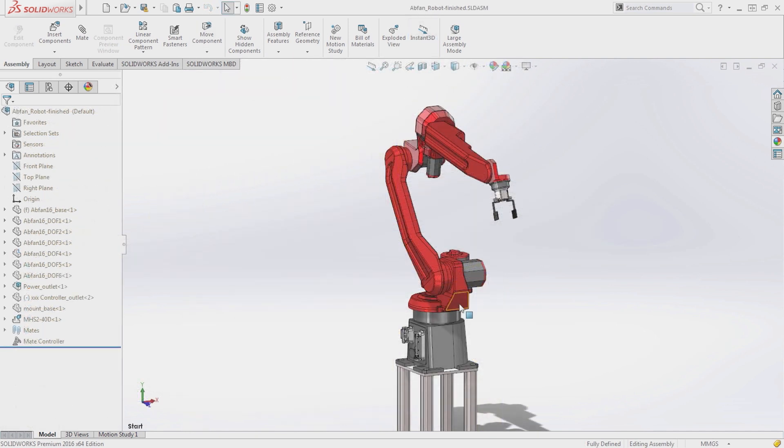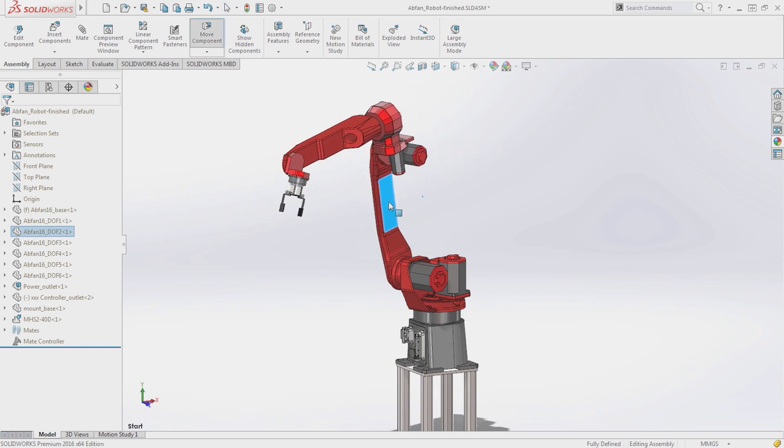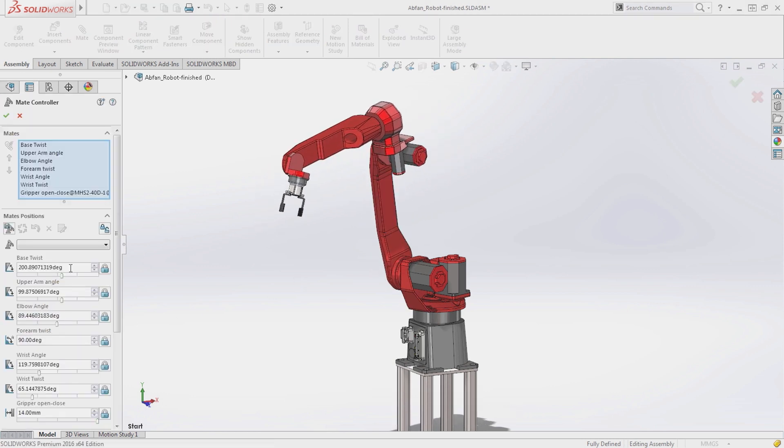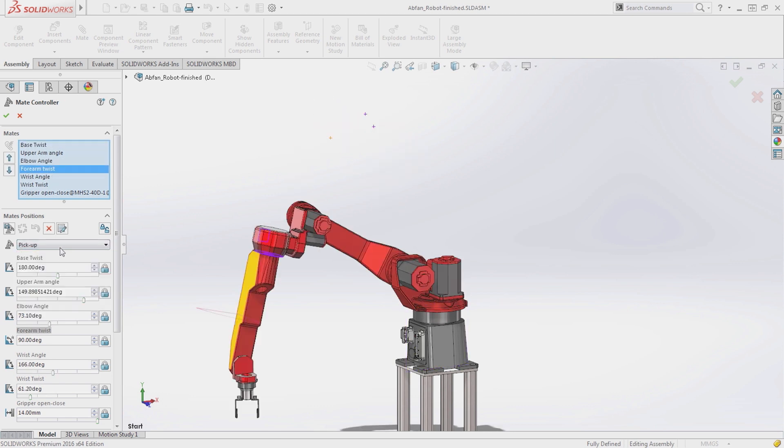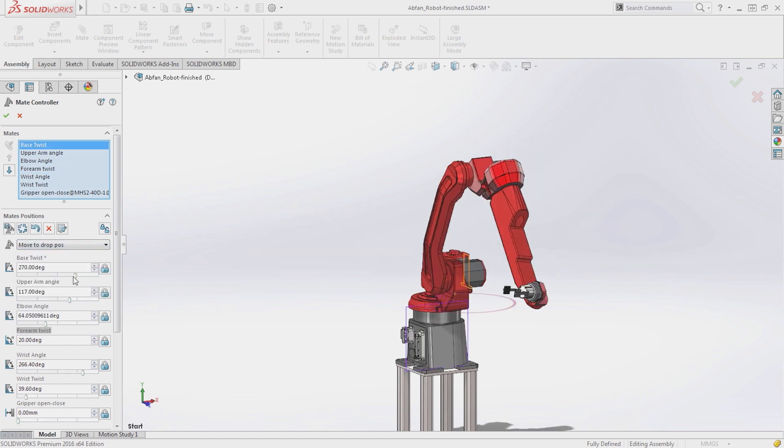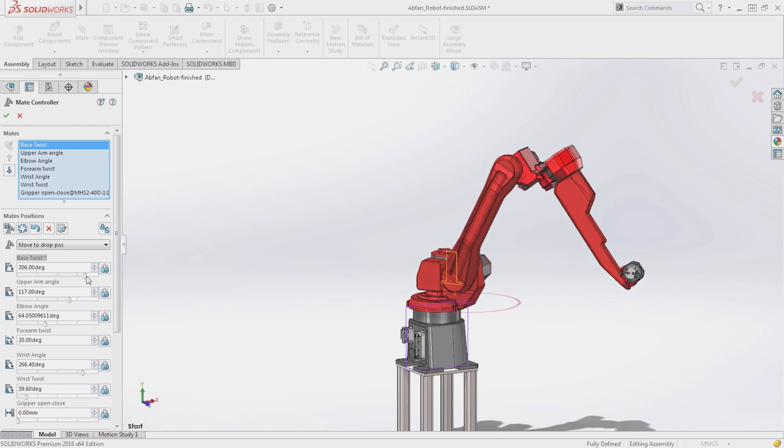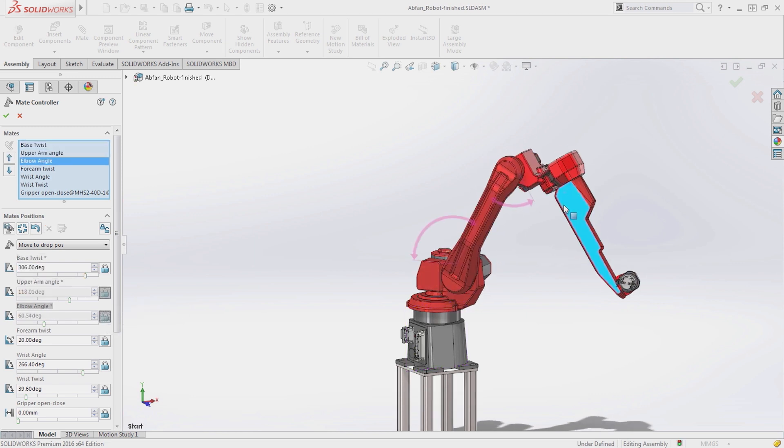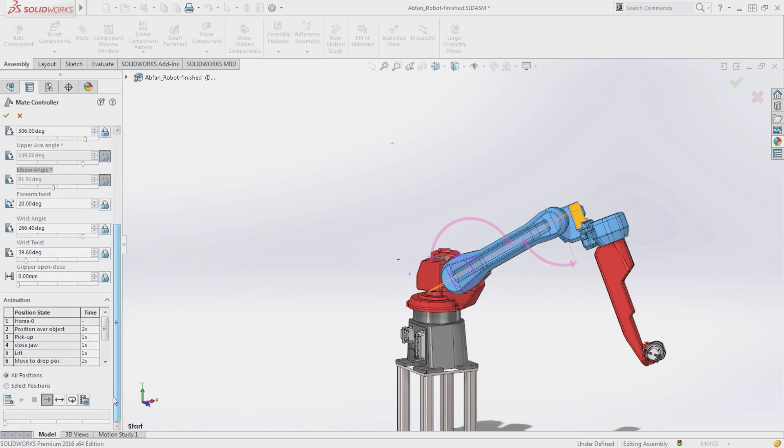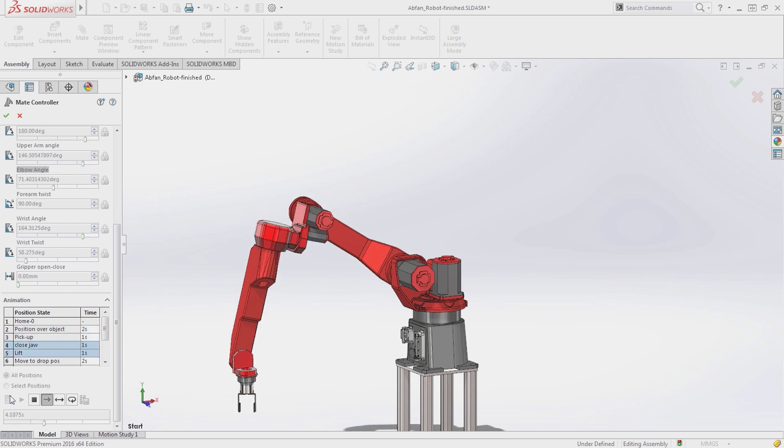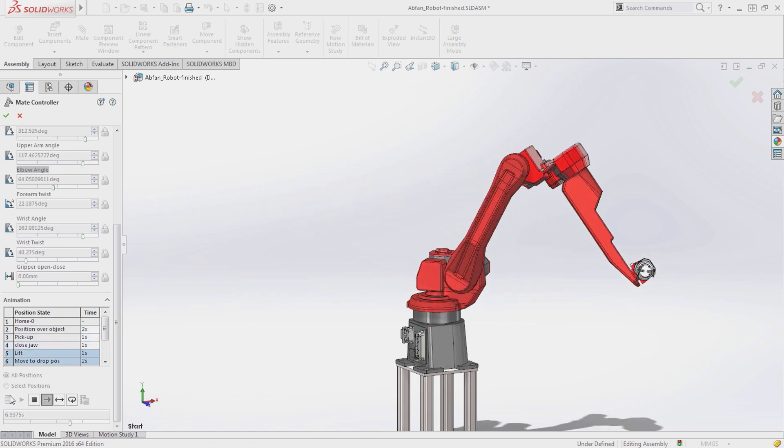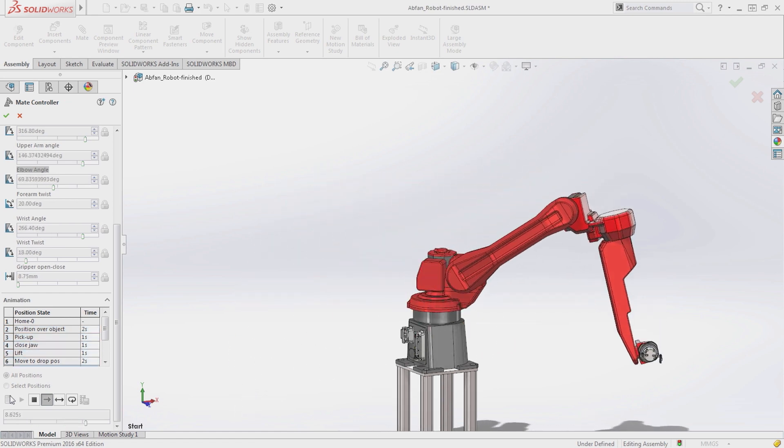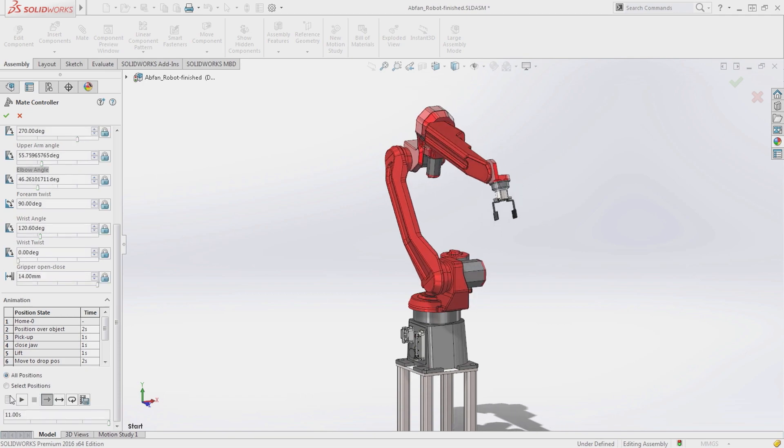Assemblies with lots of degrees of freedom can be challenging to manipulate, but the new mate controller allows you to easily manipulate the mates and control the degrees of freedom. Mates that control the motion can be gathered, and using the intuitive interface you can operate the assembly and create positions. Mate positions can be manipulated using sliders or directly on screen by dragging. You can create animations between the positions and save the animations as videos. This new innovative tool will save loads of time in getting your assembly in just the right positions.